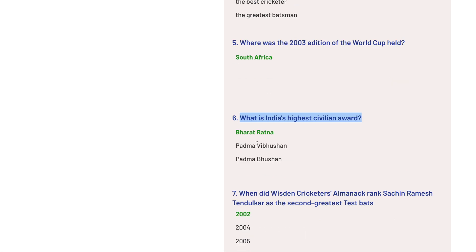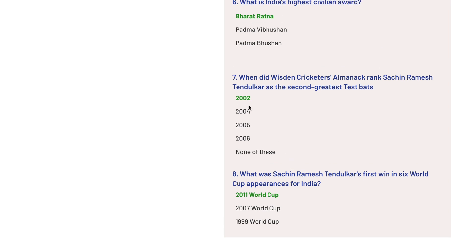Looking at the sixth question: what is India's highest civilian award? The options generated are Bharat Ratna, Padma Vibhushan, and Padma Bhushan. The three options are very similar to each other — you have to know the specific answer to answer the question. I'm really impressed by the options as well as the questions being generated. The next two questions are based on finding the right year pattern, with options that are again very similar to the correct answer.